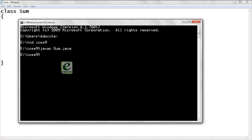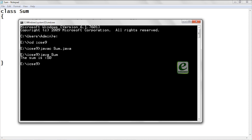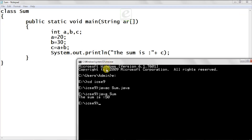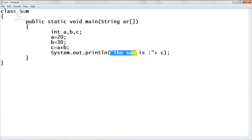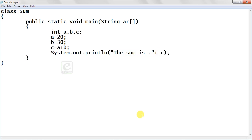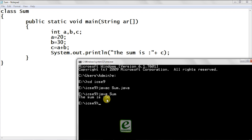The file compiled successfully. Now to interpret it, type 'java sum'. As you can see, the output is 'The sum is 50' — 20 plus 30 equals 50. I hope you have understood the procedural approach.